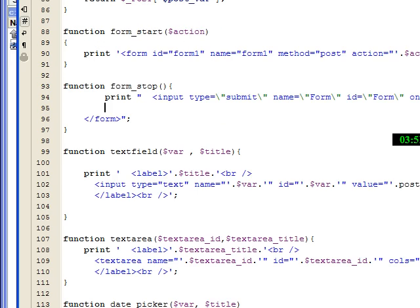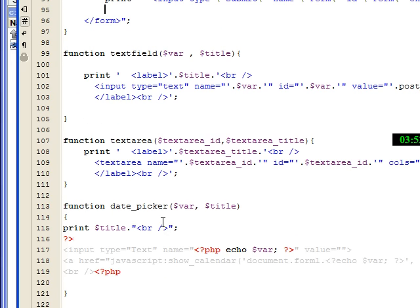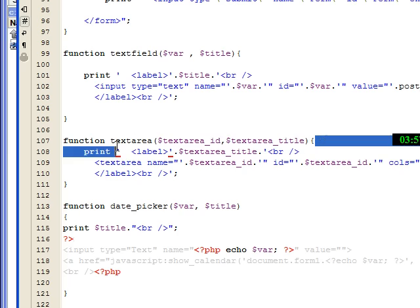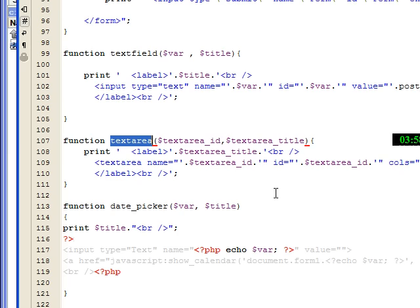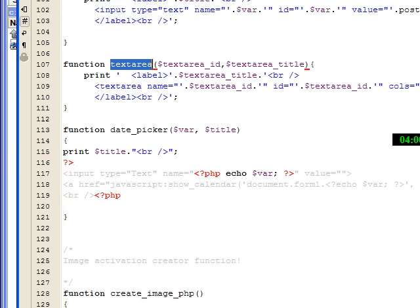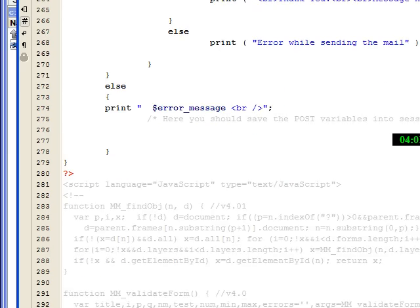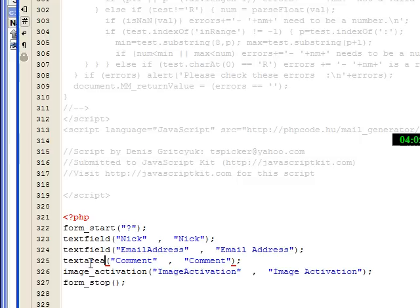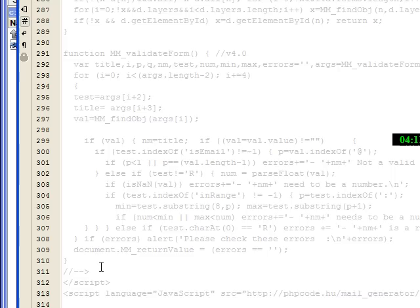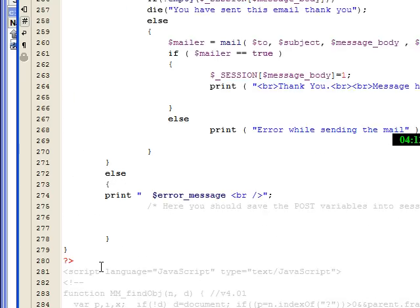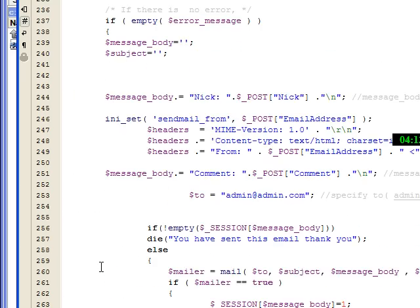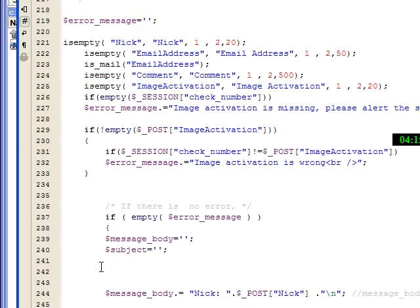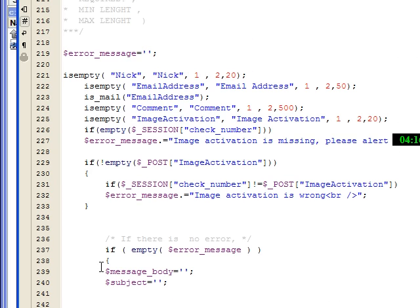One important function is the isMail function to know if the posted email address is valid. You can use it. There is a text area function you can change.